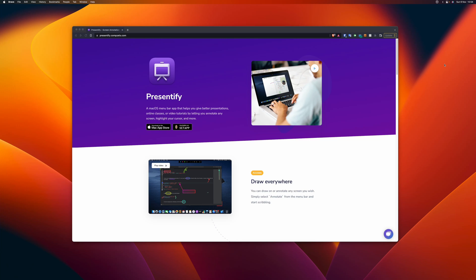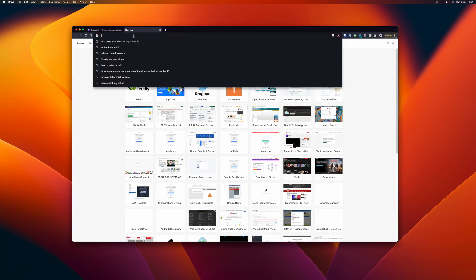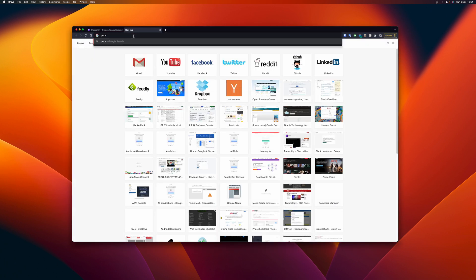Hey everyone, this is Ram, the developer of the Presentify app. In this video I'm going to give a brief introduction of the app. To get the app you can either go to presentify.app or just Google 'Presentify app' — sorry for the typo there.